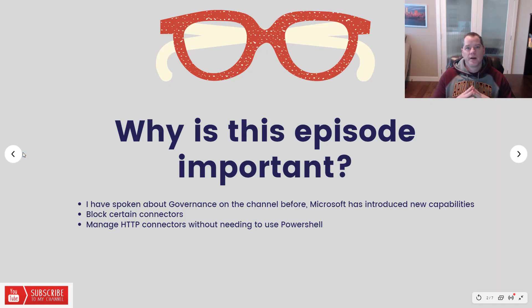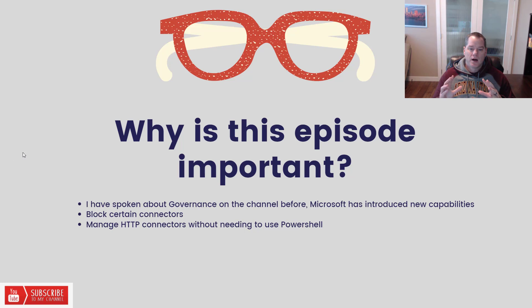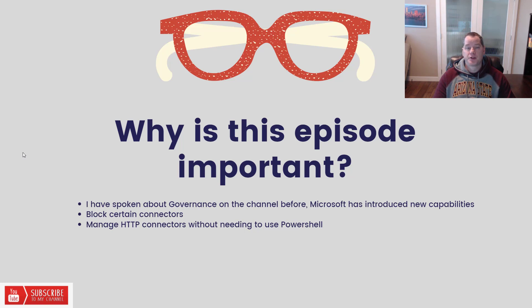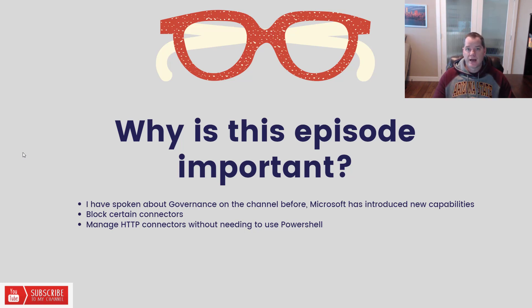So let's talk a little bit about why this content is important. On this channel I have talked about governance in the past. In fact I have a three-part series and I'll be sure to include those links in the description of this video. As part of that content I do talk about DLP, data loss prevention policies.